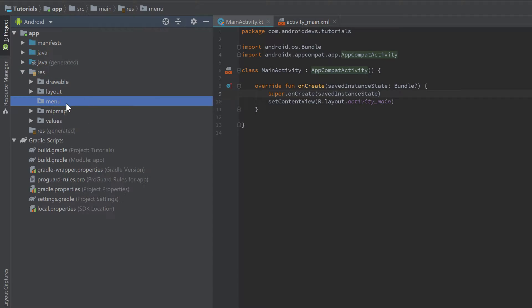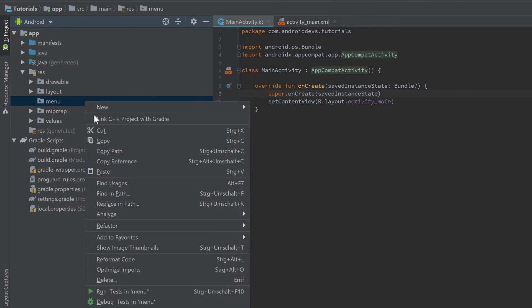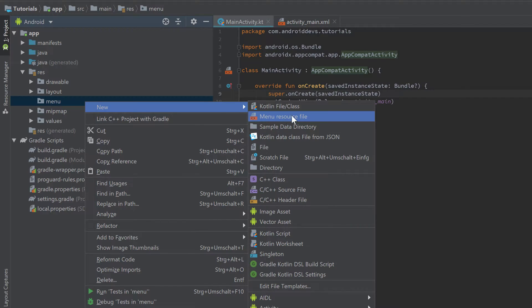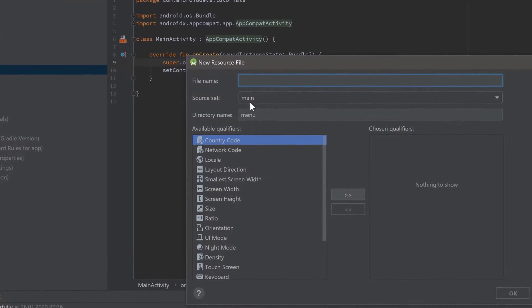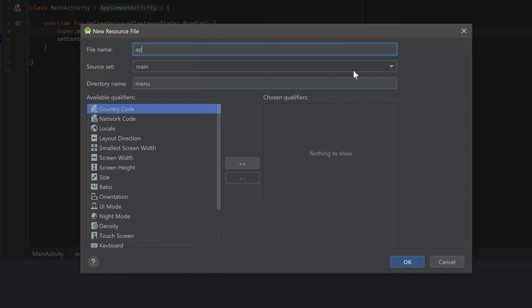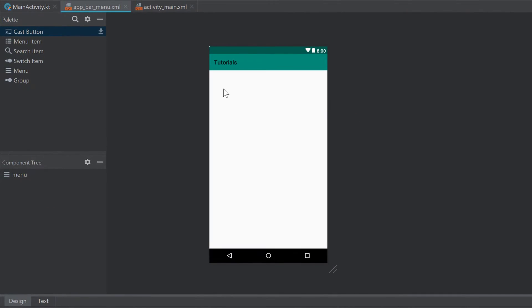Click OK, and as you can see we have a new menu folder in our resource directory. If we right-click on that menu folder, go to New, we can create a menu resource file. Click on that, and I will name it 'app_bar_menu'. Press Enter.